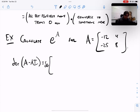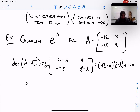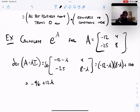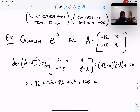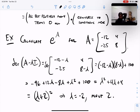Expanding: negative 96 plus 12 lambda minus 8 lambda plus lambda squared plus 100. Negative 96 plus 100 is 4, so we get lambda squared plus 4 lambda plus 4, which is (lambda plus 2) squared. So lambda equals negative 2 with multiplicity 2 — a repeated eigenvalue. This matrix has only one eigenvalue: negative two. The method applies.